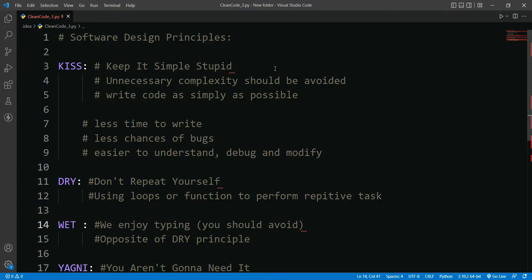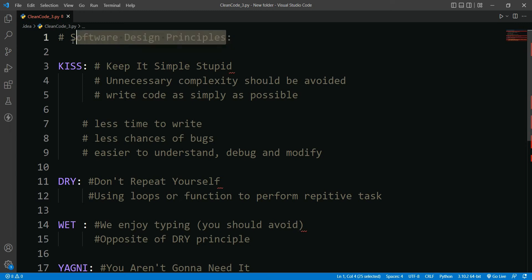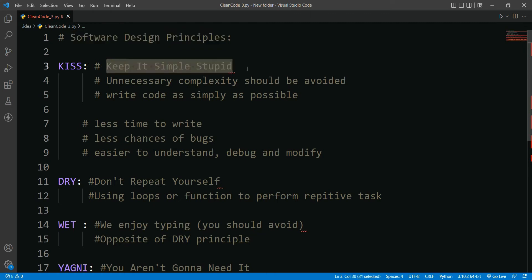Hello CrazyGoodles, welcome to our third video of our clean code principle series. In this video we will learn some software design principles. So let's get started. Our first principle is Keep It Simple Stupid, in short KISS. It teaches...